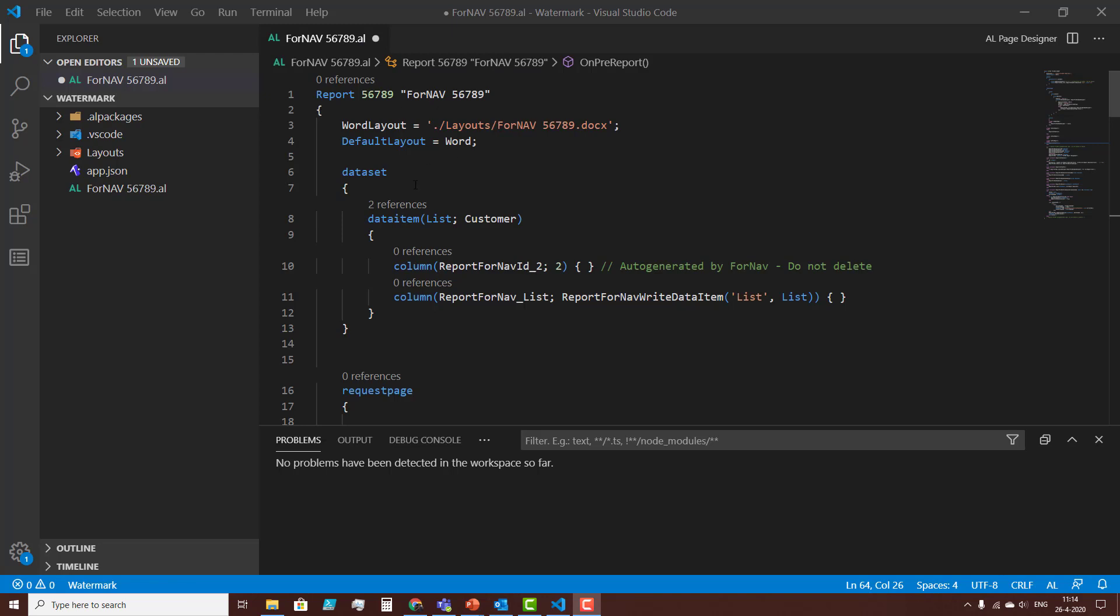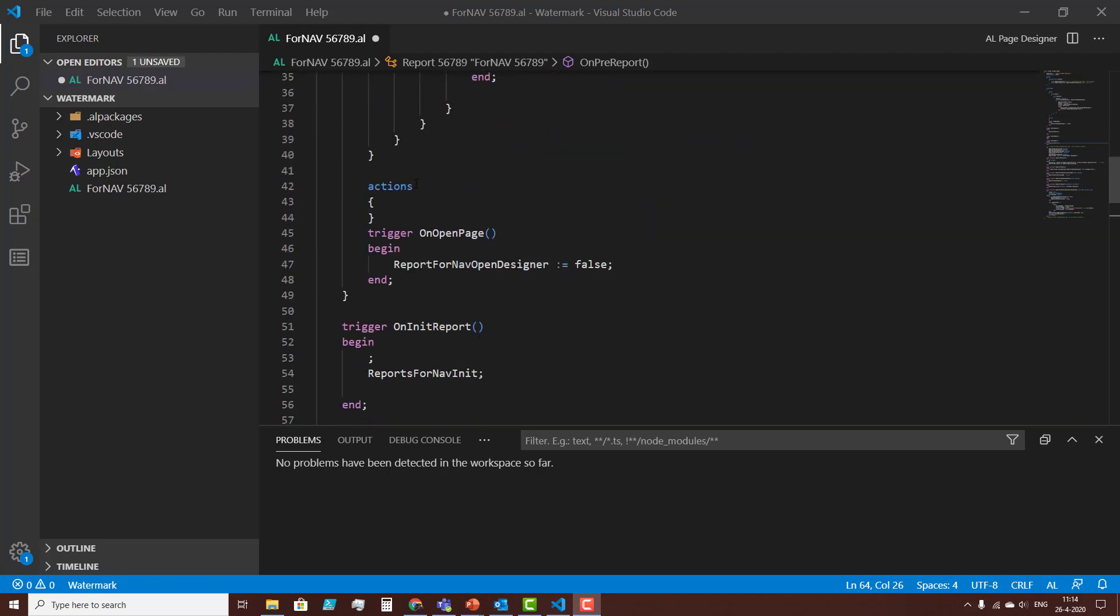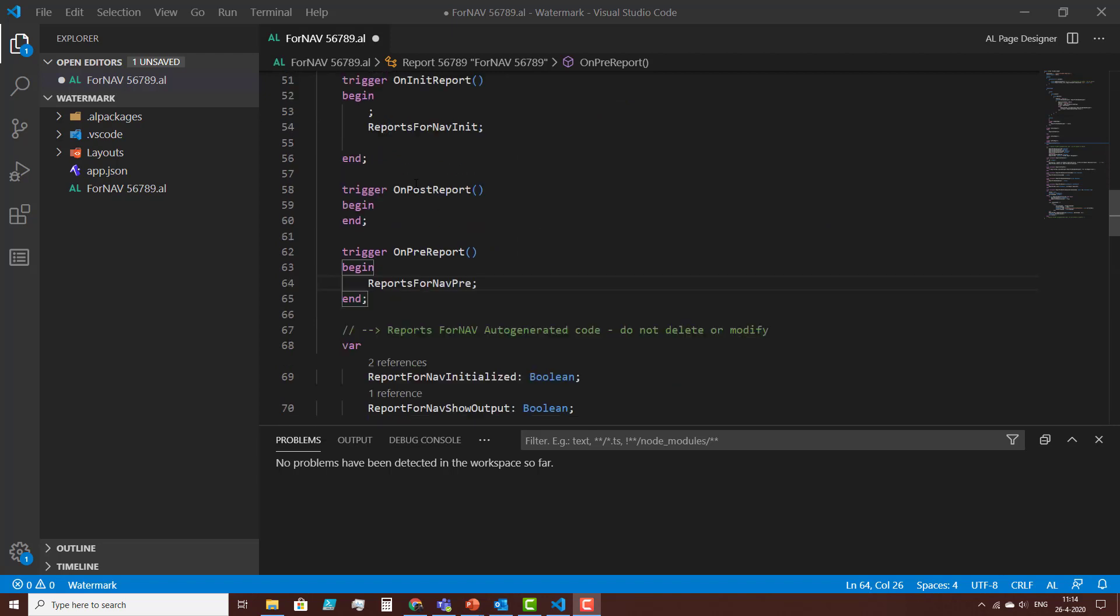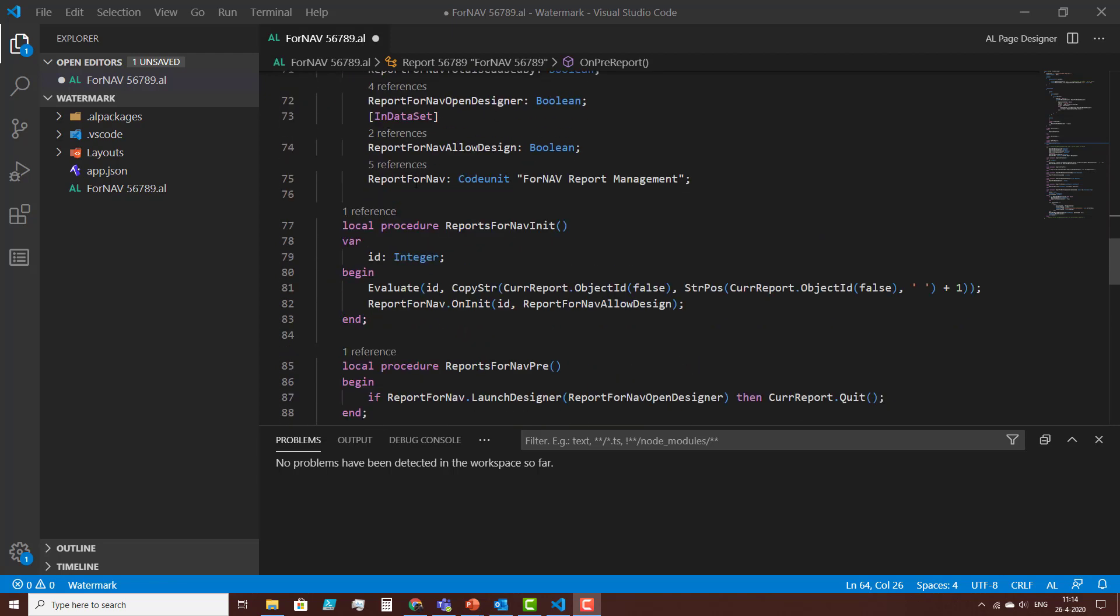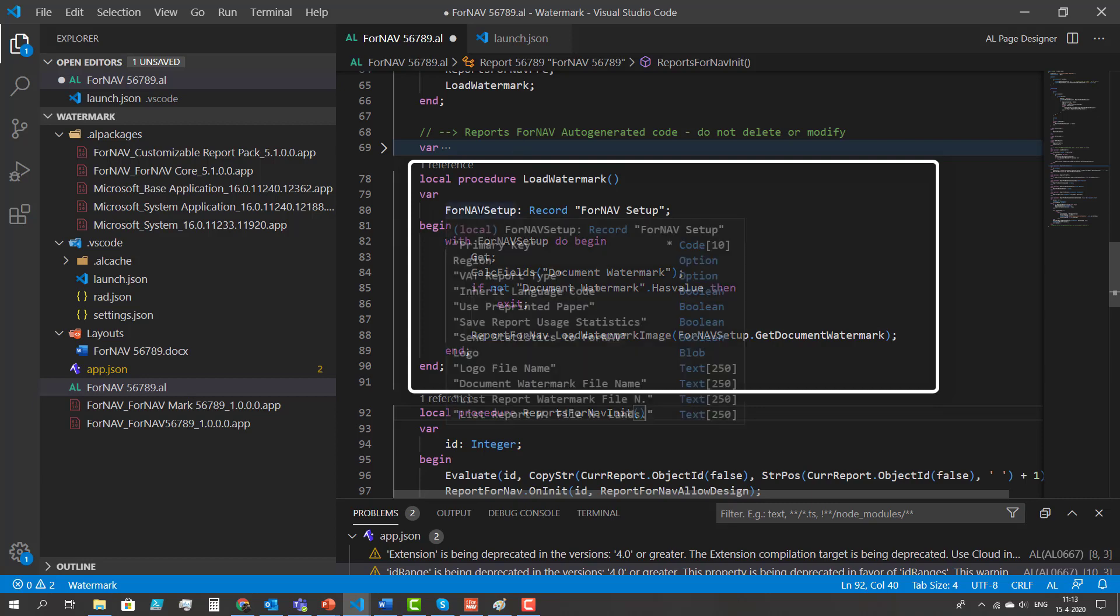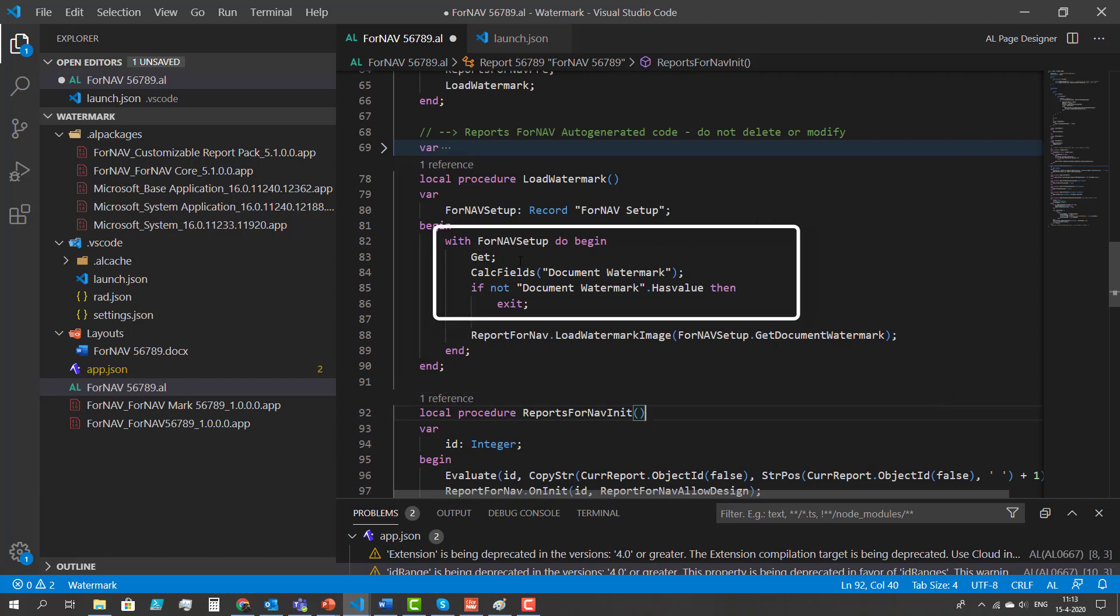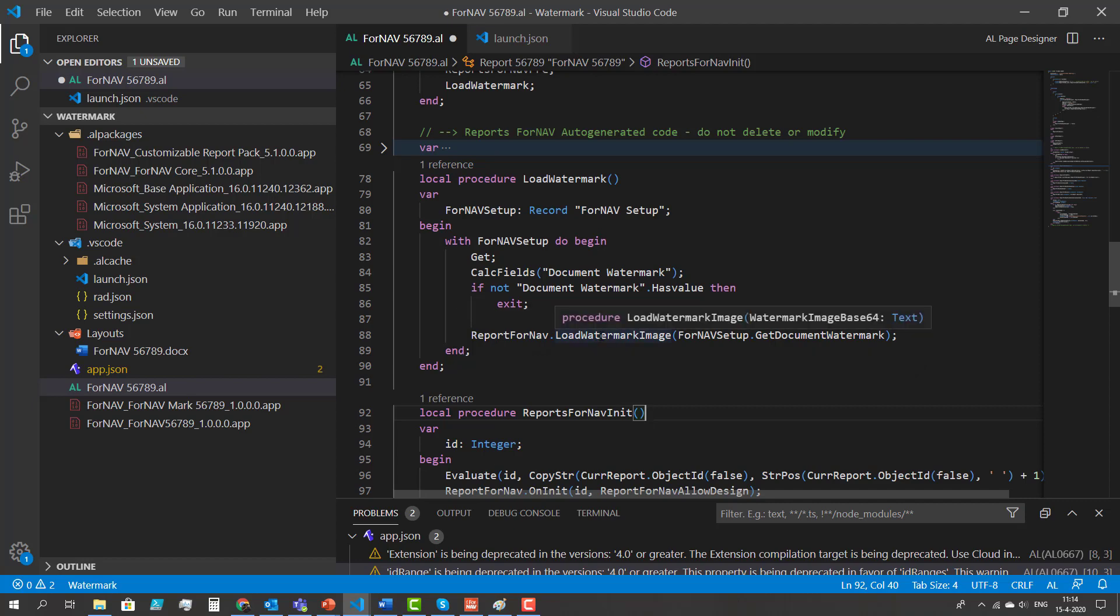The first part of the AL file is the dataset which we don't need today. Then we have the request page and the triggers. We are also not going to use that. We're going to work in the part where we can add procedures. In my report object I need to add a function called load watermark. This has a reference to the Fornav setup that I can access because of my dependencies. And this reads the document watermark from the setup and puts the watermark into the function load watermark image.